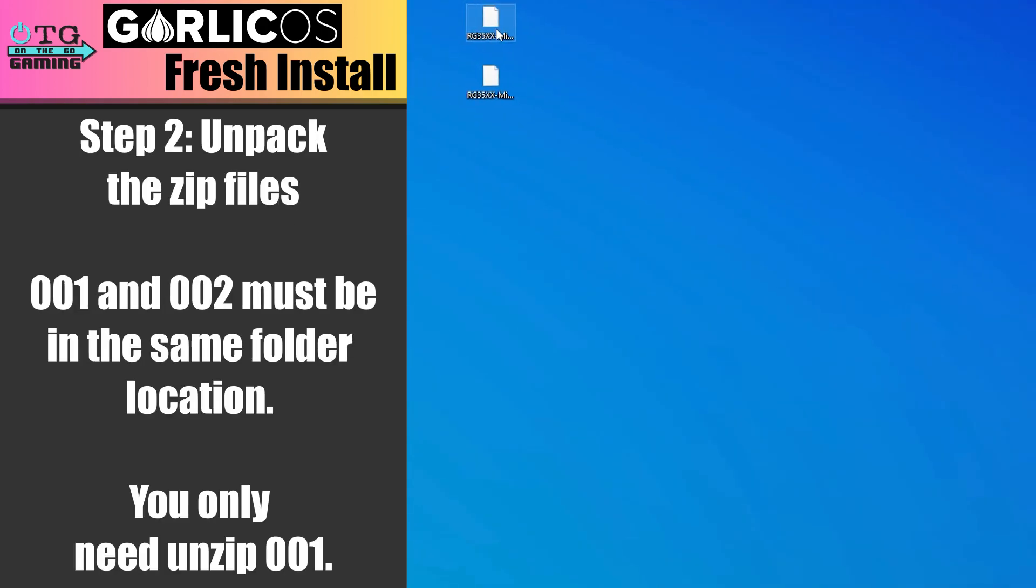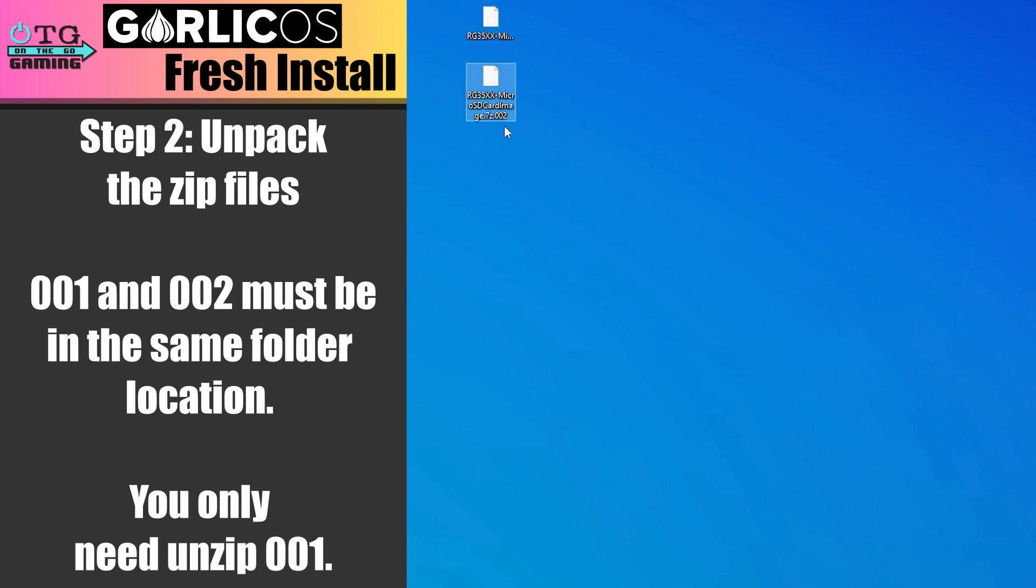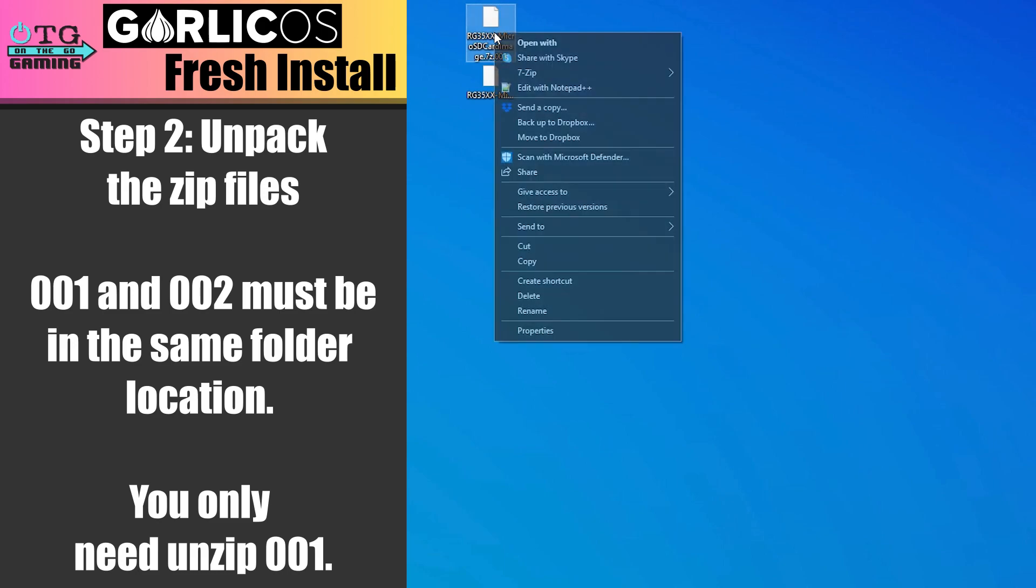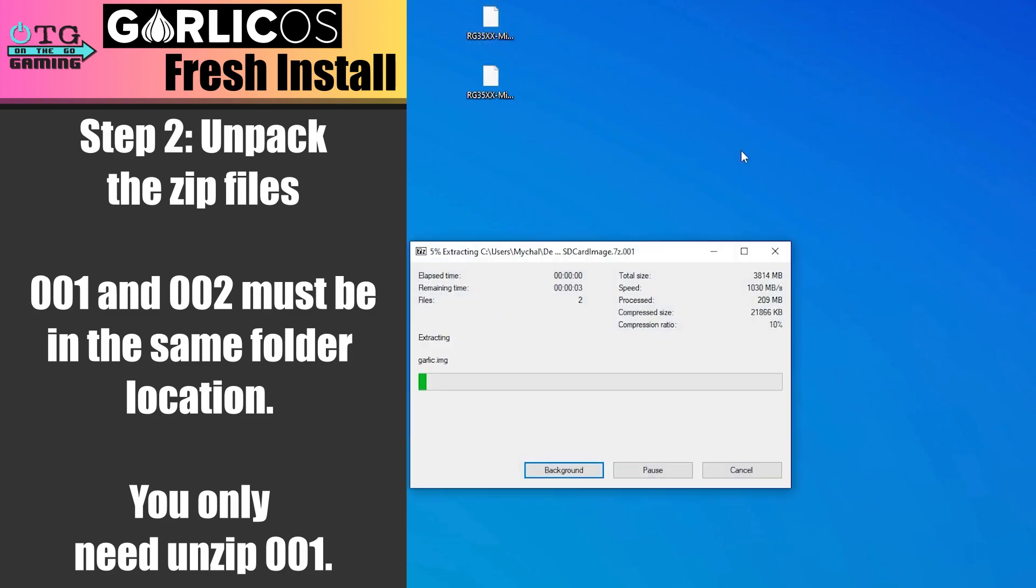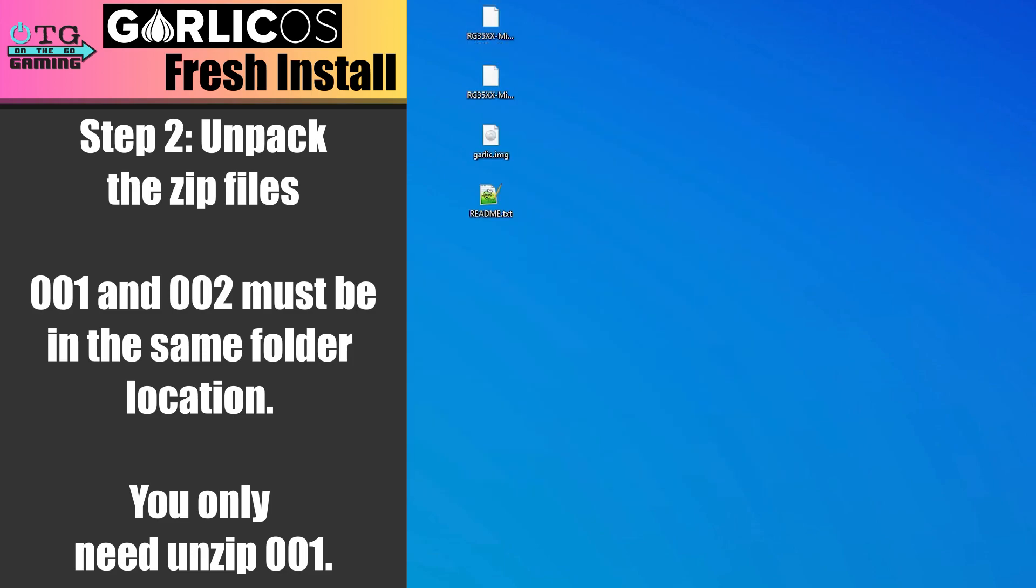Next, we'll unpack our zip files. 001 and 002 need to be in the same location. However, you only need to right-click on 001, go to 7-zip, and then extract here. You should end up with a garlic image and also a readme file.